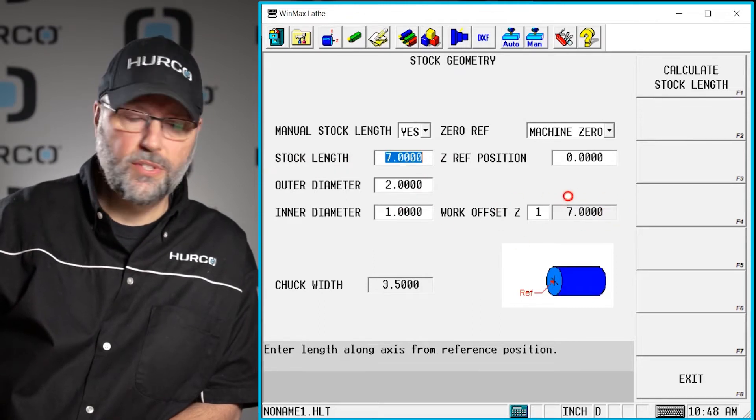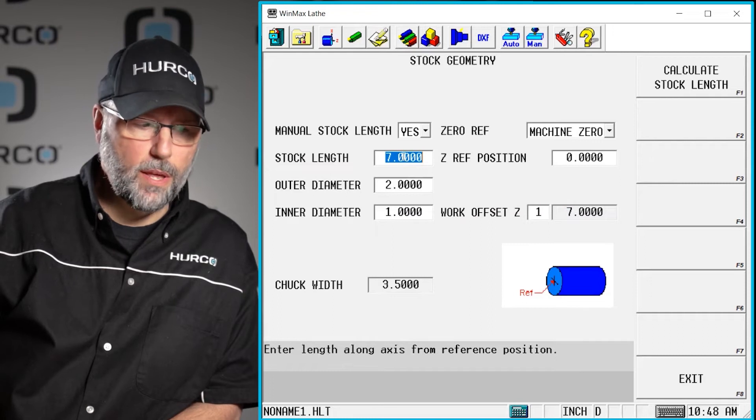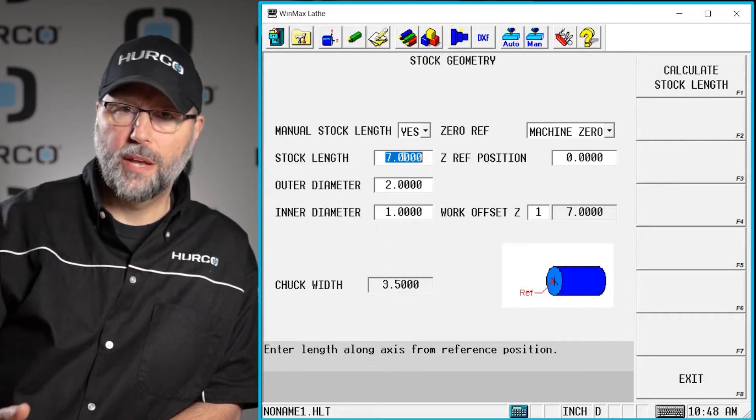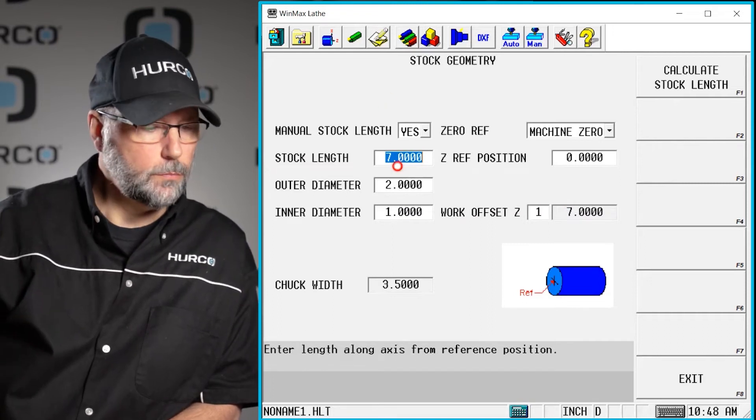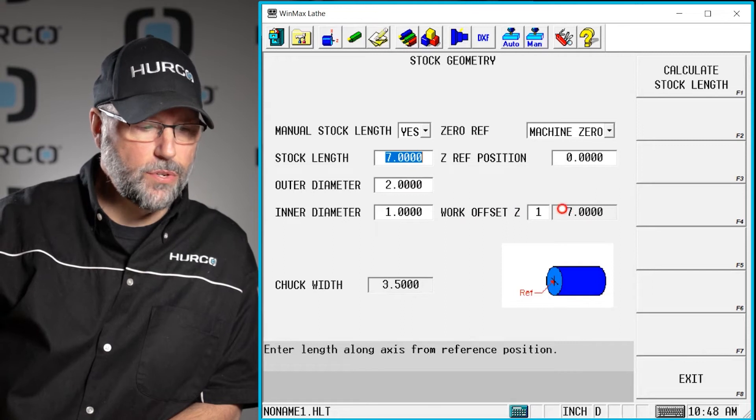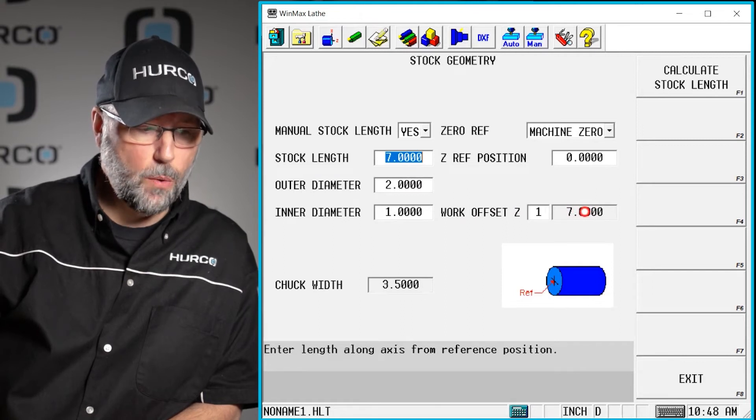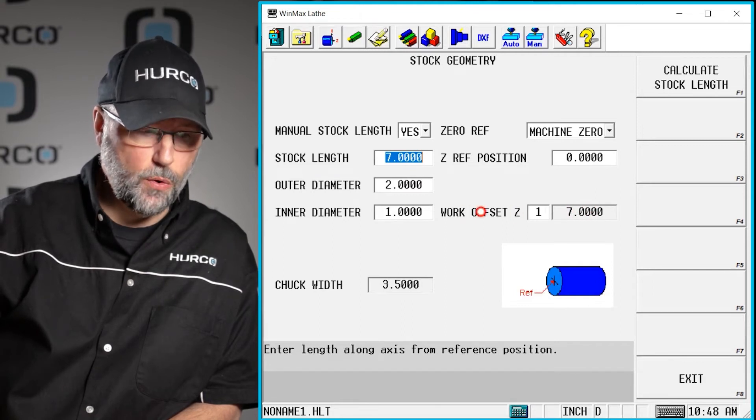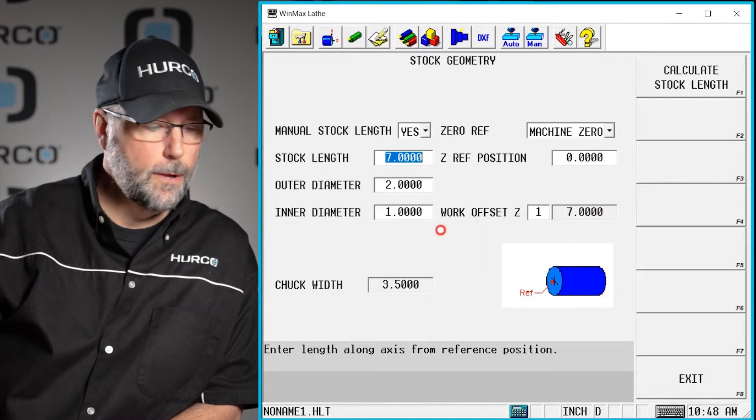In a second I'm going to go add a little bit more to this to show where we could face something off. But if I put the same value of 7 inches as I have in my work offset and it's showing me here what my work offset is...